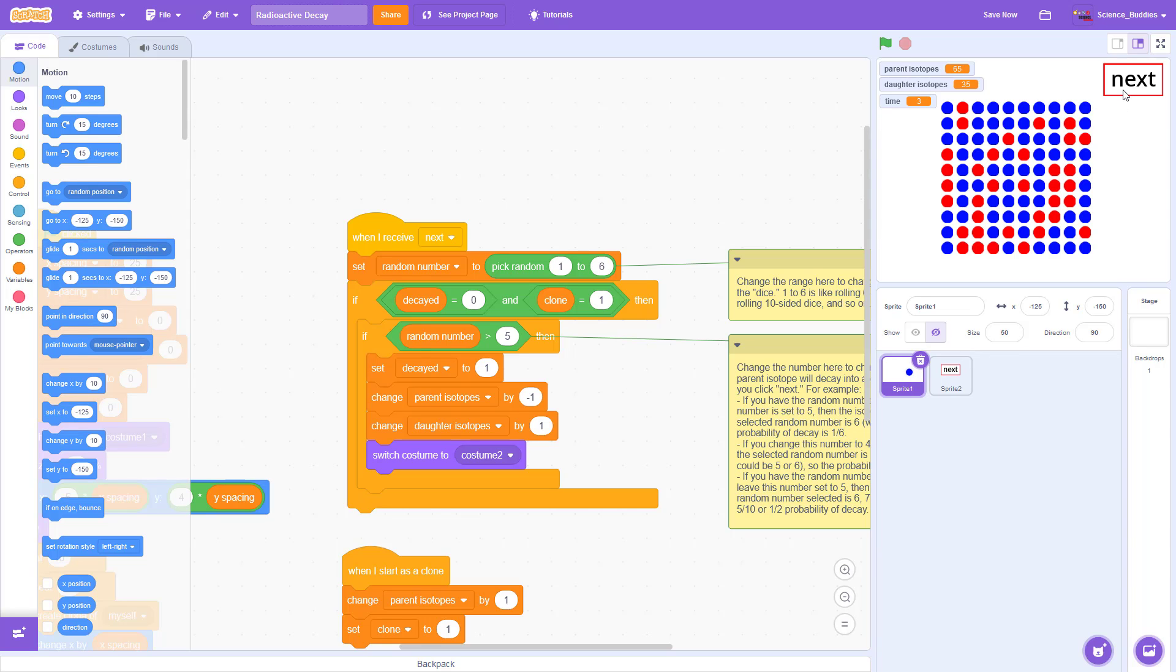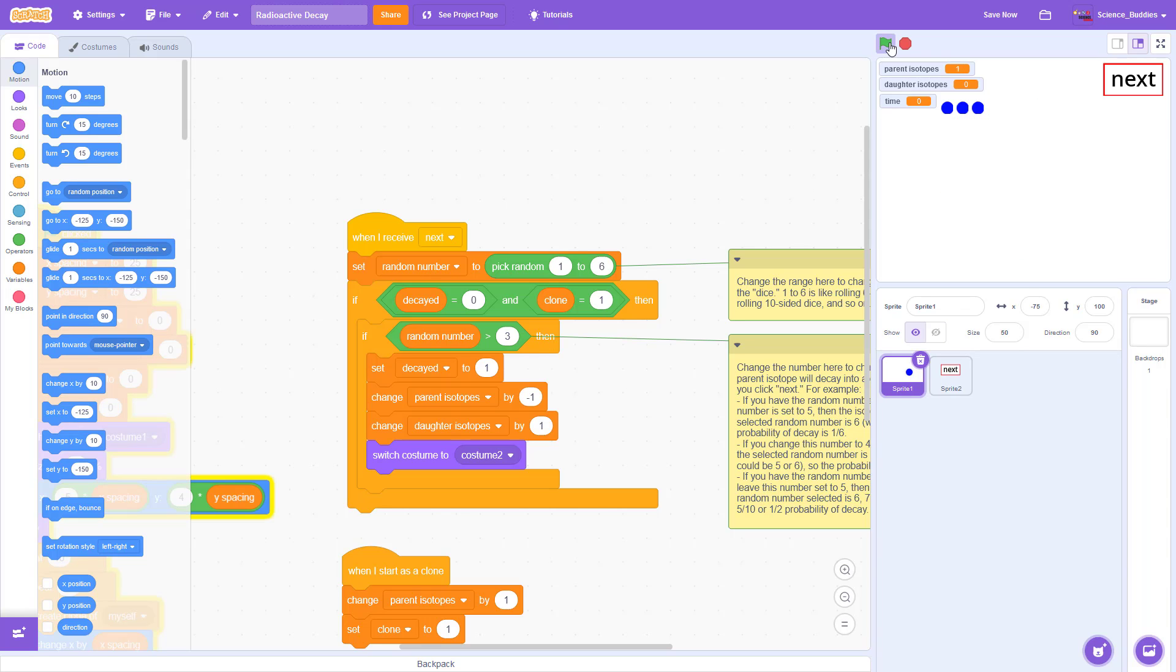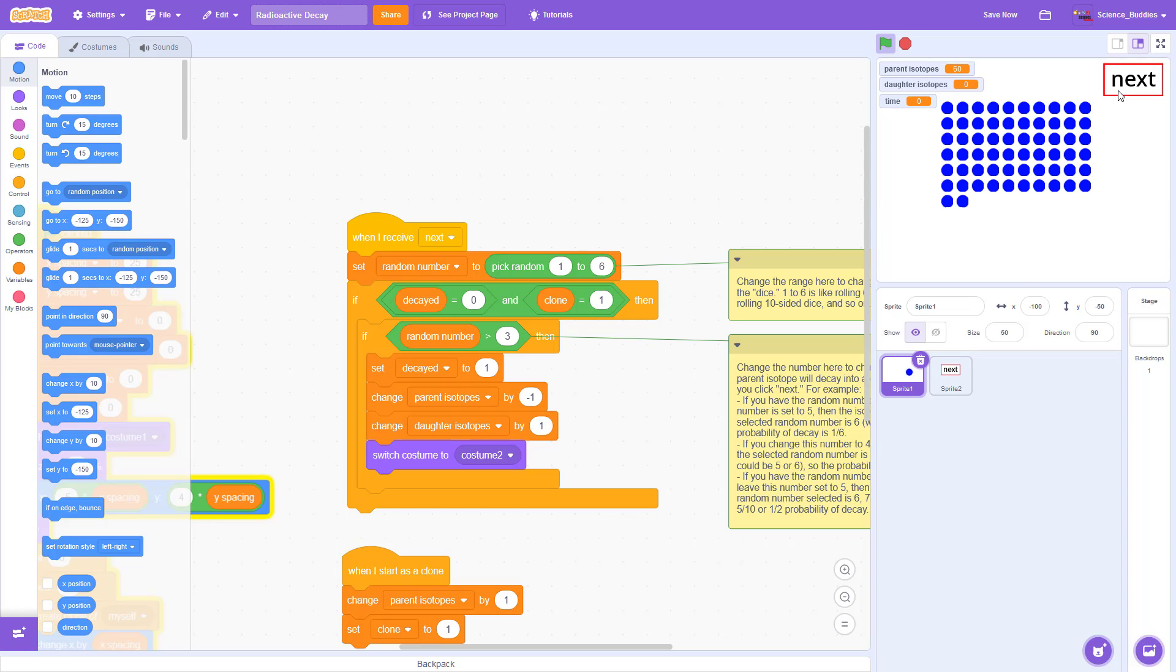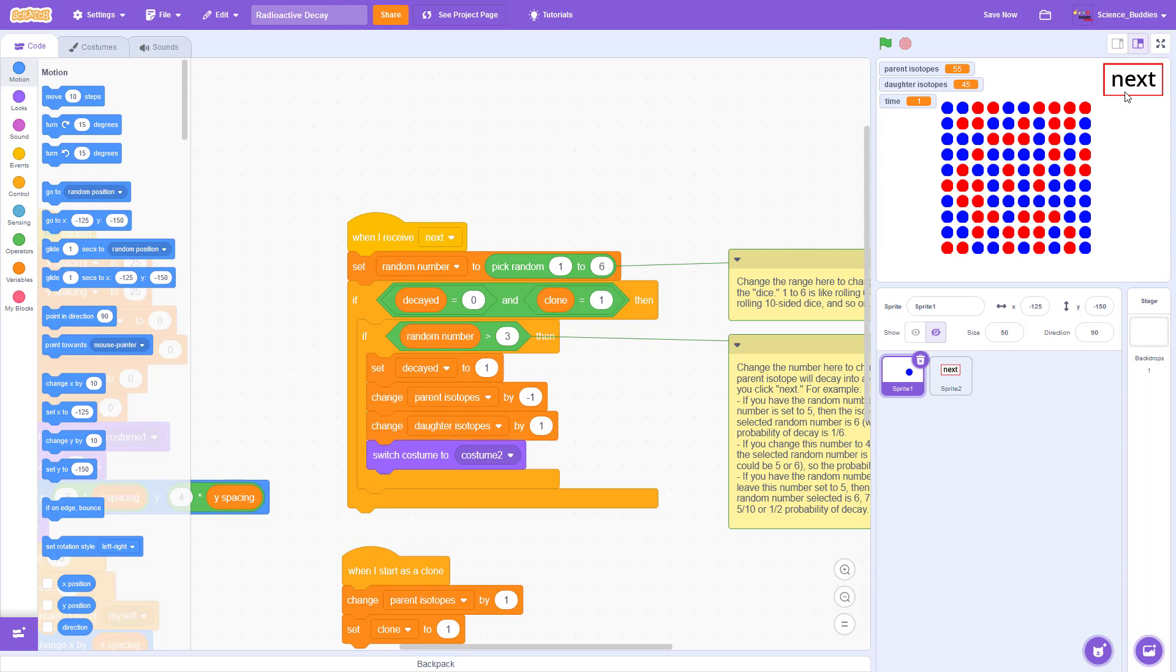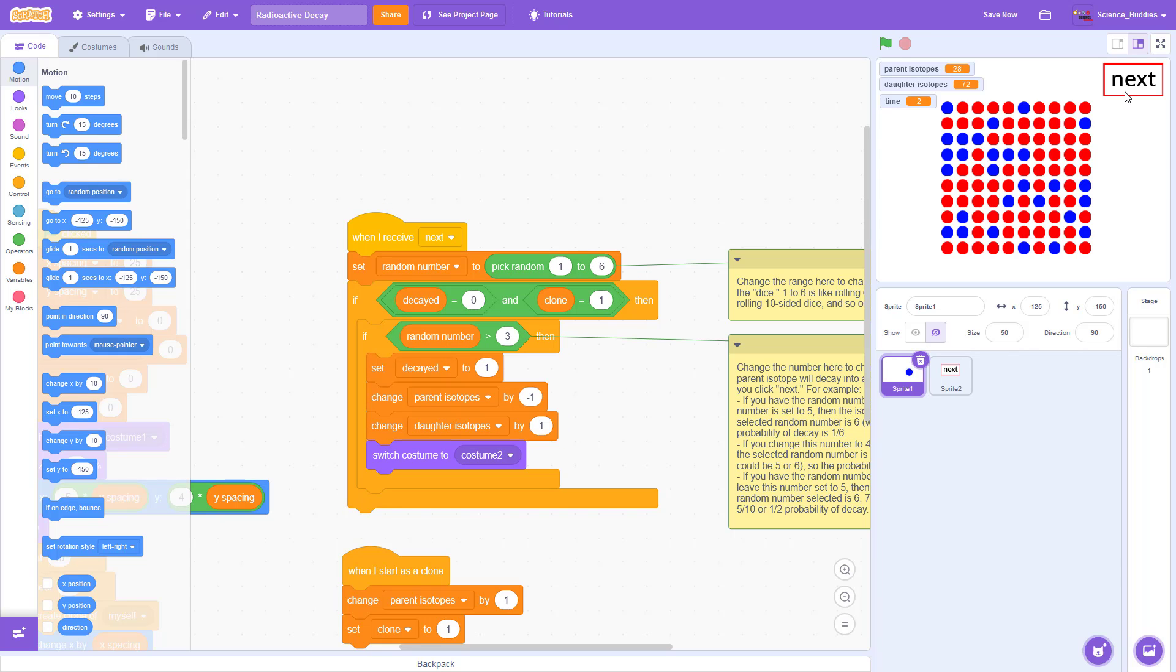Now let's look at what happens if I change this to greater than three. So now the isotope will decay if it rolls a four, five, or a six. All of those numbers are greater than three. So that is going to give it a three out of six or overall 50-50 or 50% chance of decay. So if I rerun the program, wait for the screen to fill up with those parent isotopes. Now when I click the next button, you can see that about half of the isotopes decay every single time. So the overall rate of decay is much faster.